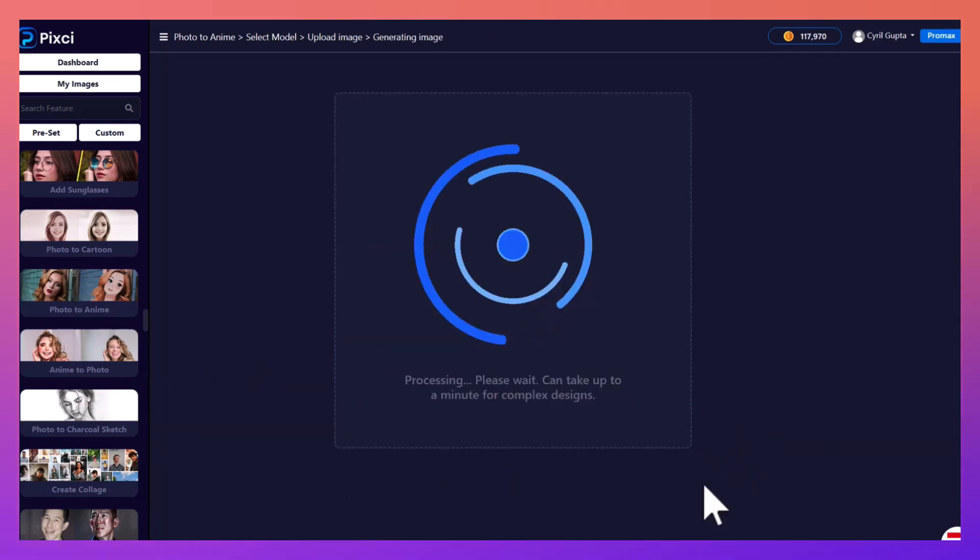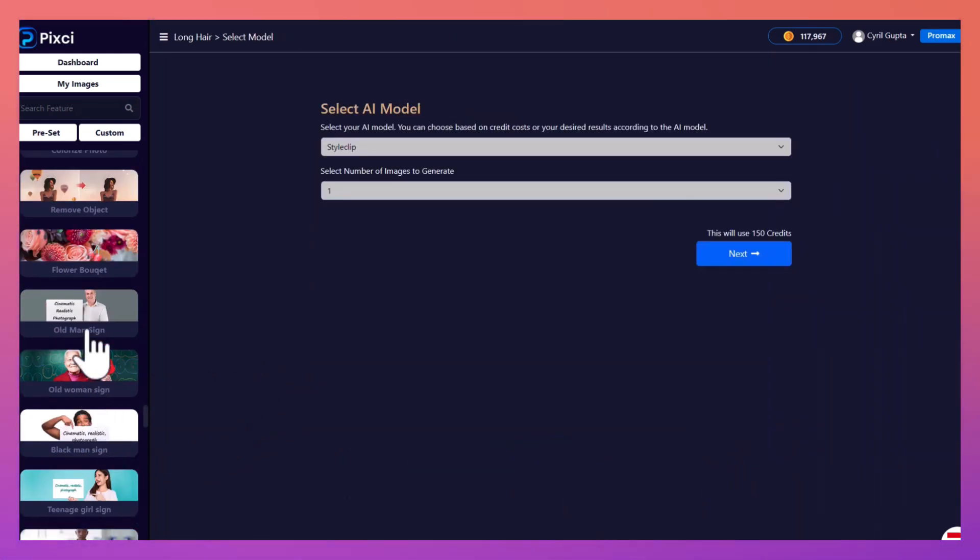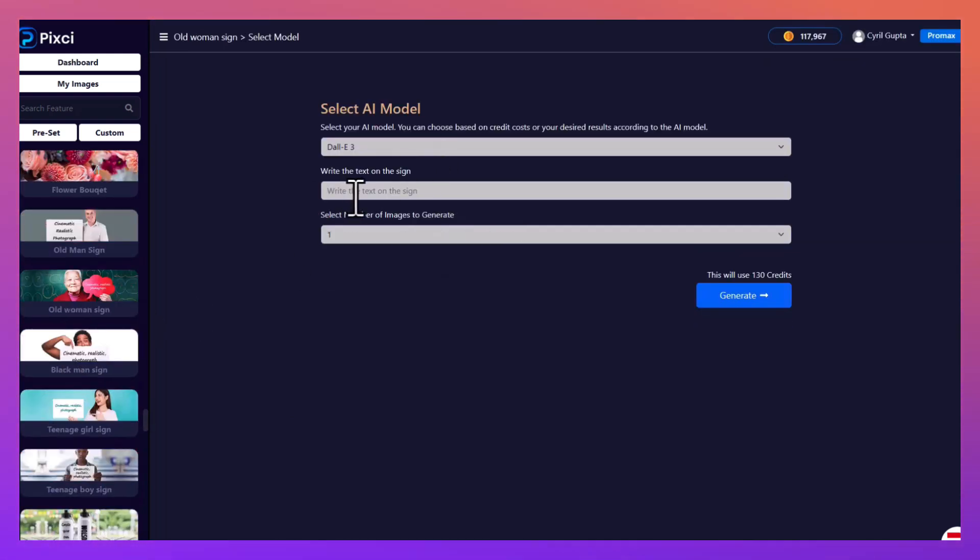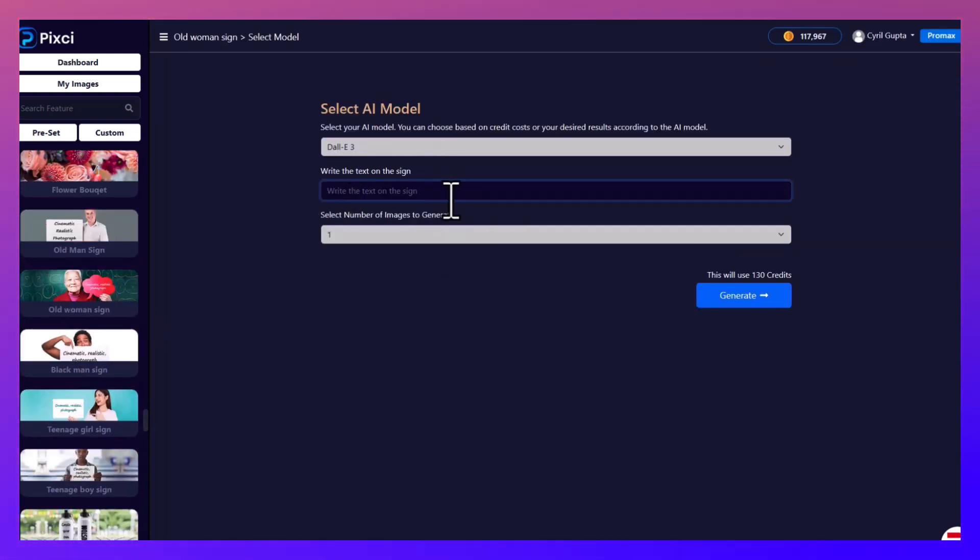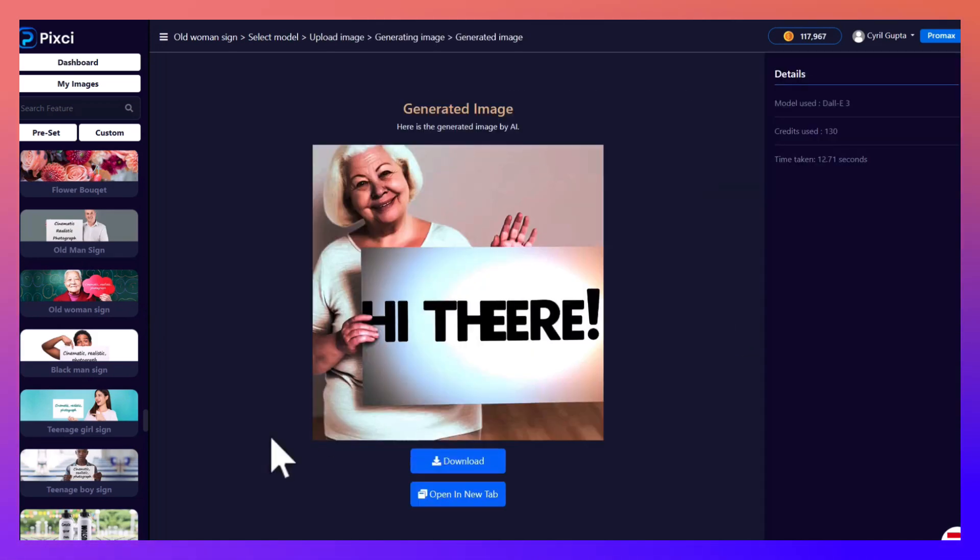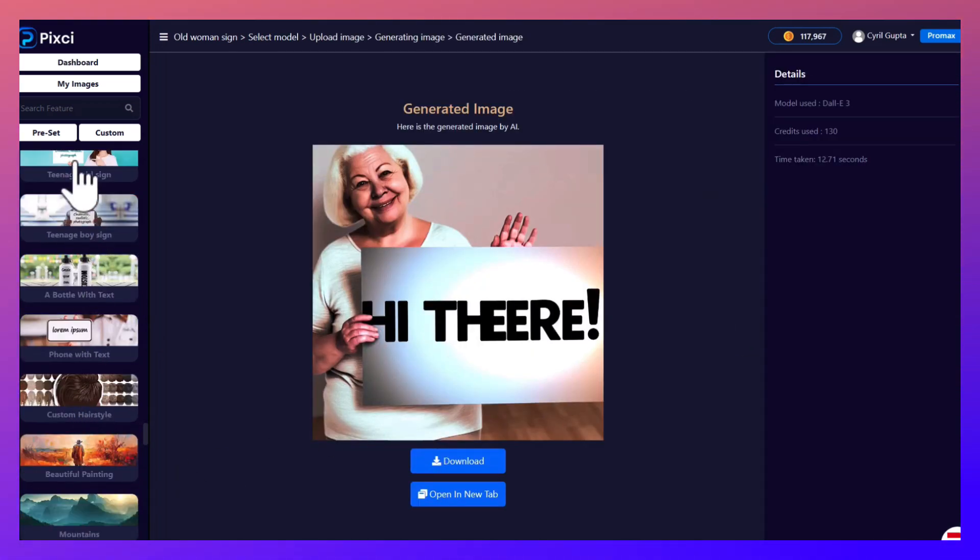Let's try to create a sign now. An old man holding a sign sounds good. And let's write 'hi there' on this. Here we have it and you've got different options, all kinds of people holding different signs.